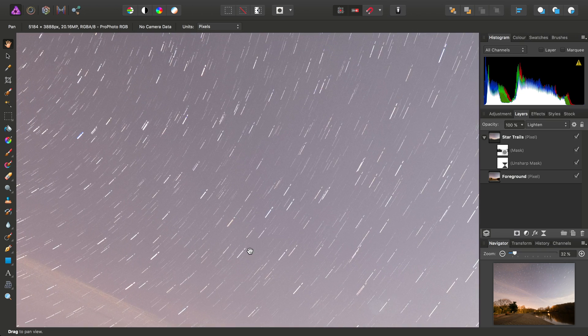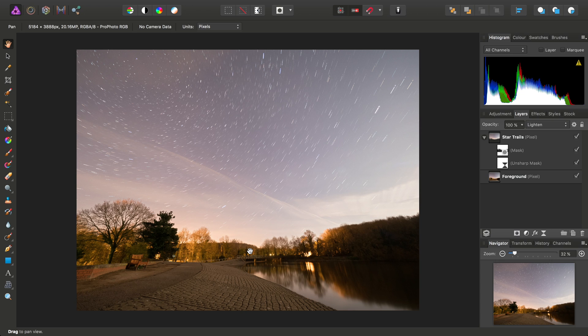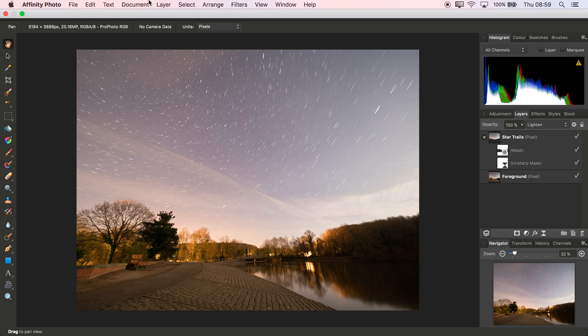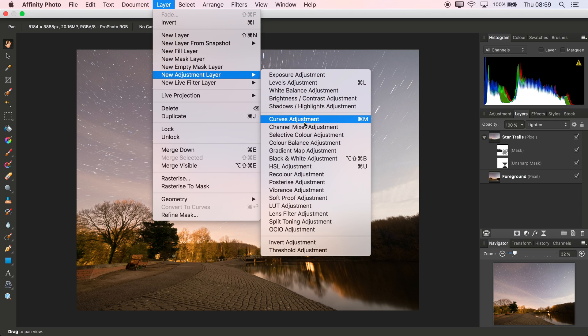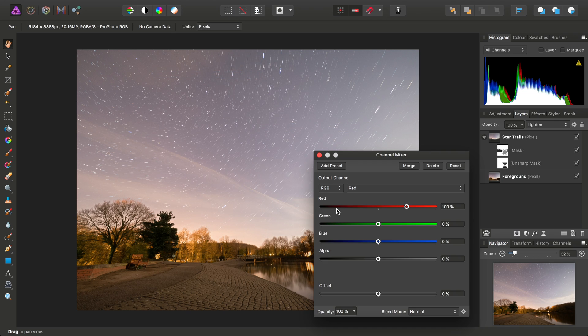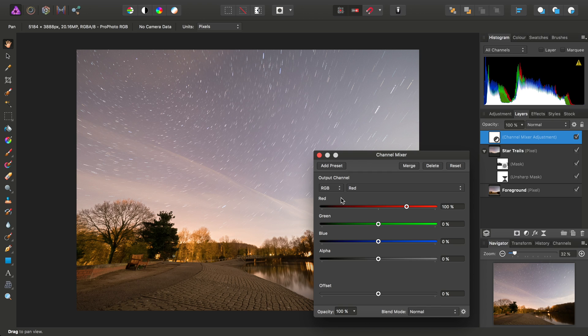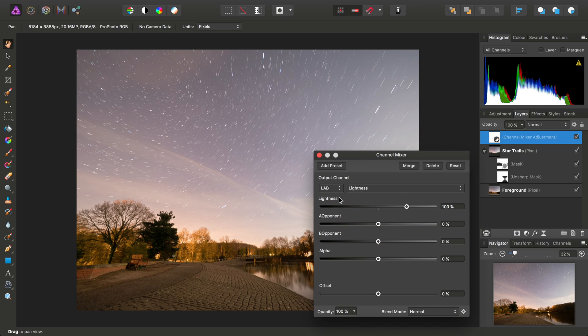So let's add some finishing touches then. I'm not particularly happy with the colours down here, so one way to tackle this might be to add a channel mixer adjustment. And even though we're working in RGB, we can set the colour model here to Lab.